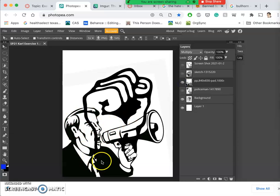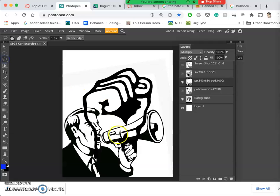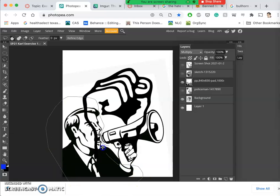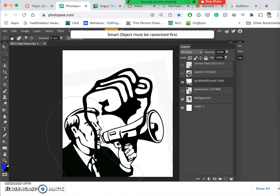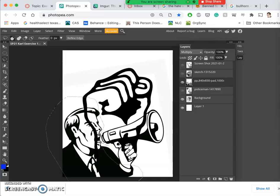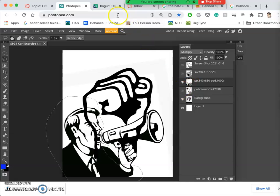So in order to erase from it, because I brought it in from an outside file, I can't just lasso it and delete it. It says I have to rasterize it first. And so, for this, just to make it clear to you, I'm going to zoom in on my layers so you can see.